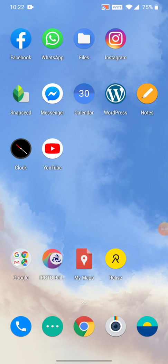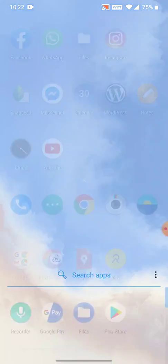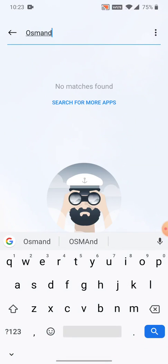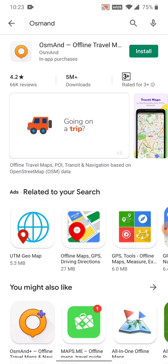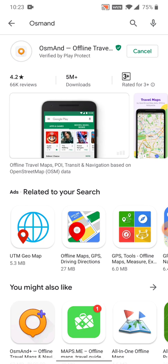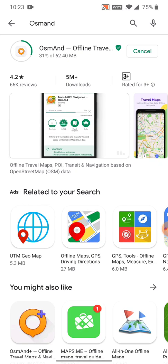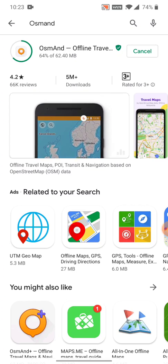Welcome to the first module of many to come on the map reading and navigation bootcamp by Peter van Gaetz. In this first assignment we'll be installing an important application called OsmAnd, which stands for Open Street Maps on Android. However it's also available on the Apple platform iPhone. Go to the Google Play Store or the Apple Store and download this application. It's free of cost and it's a very beautiful application with lots of features as we'll see.